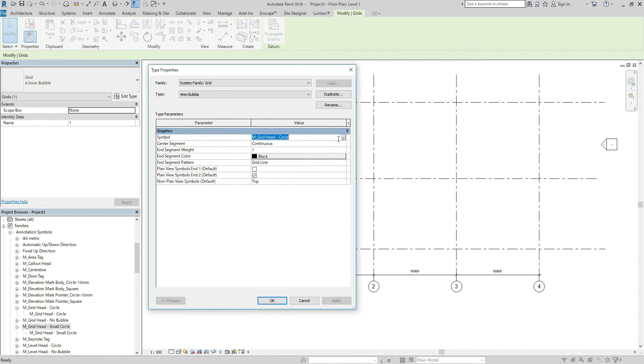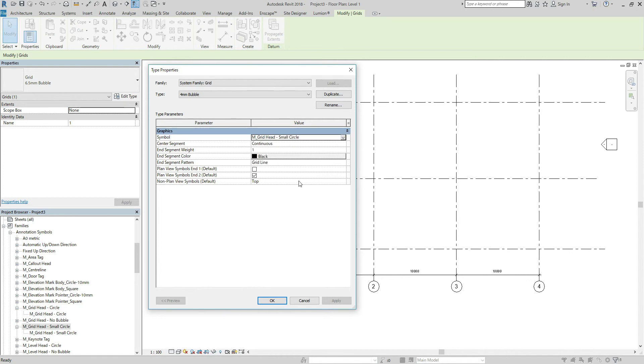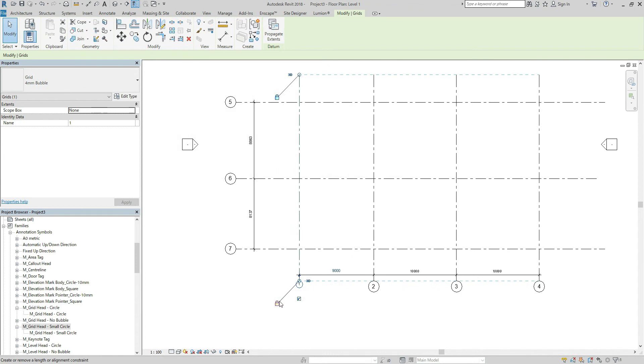and choose M grid head small circle. Hit okay.